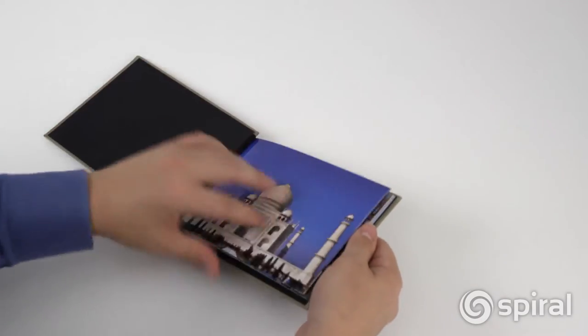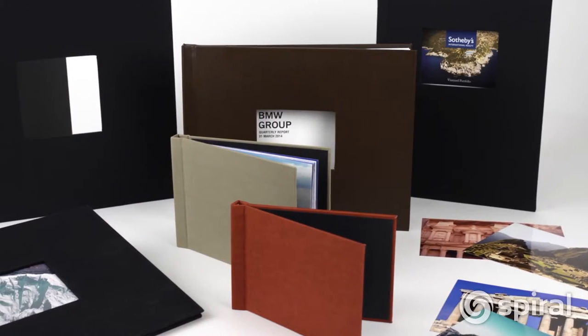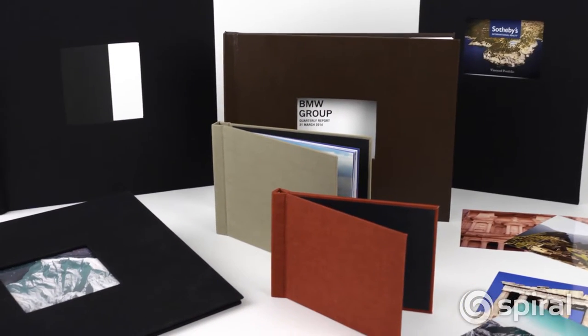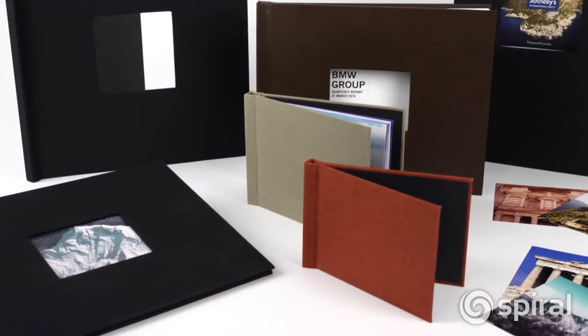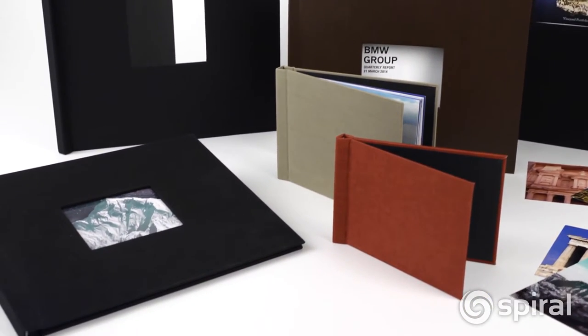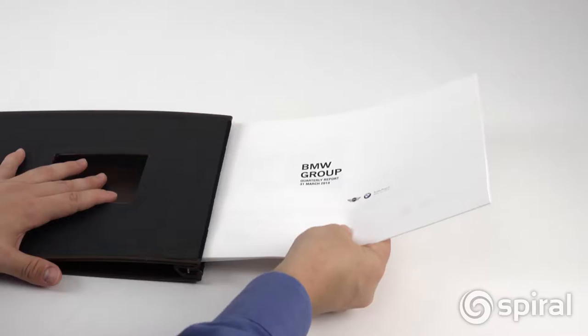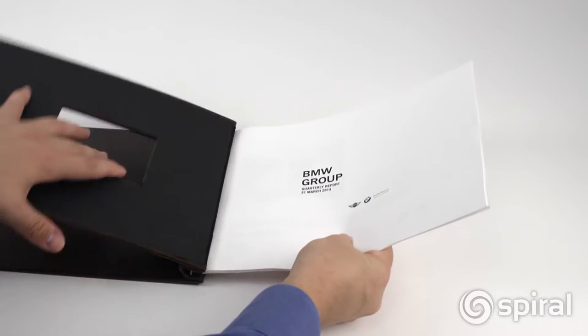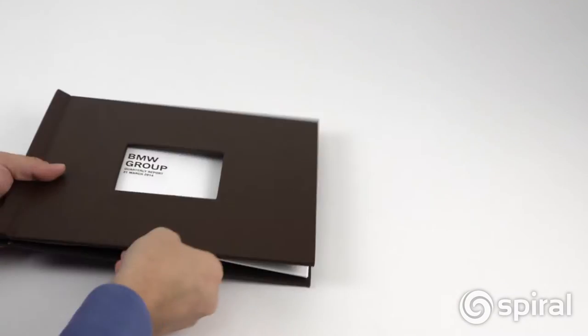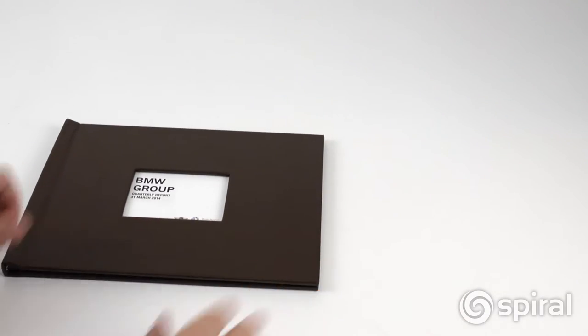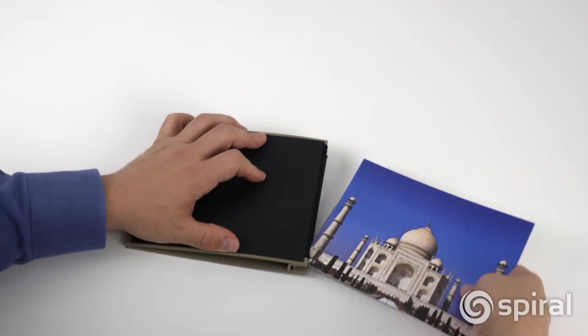Pinch books are reusable and expandable. If the operator makes a mistake, they can simply reopen and adjust the pages. There are never any wasted books or ruined prints.